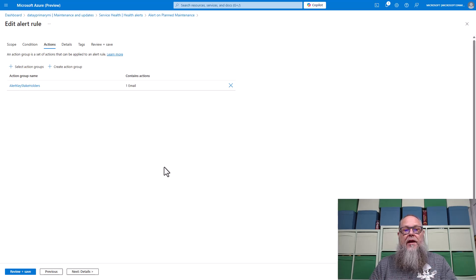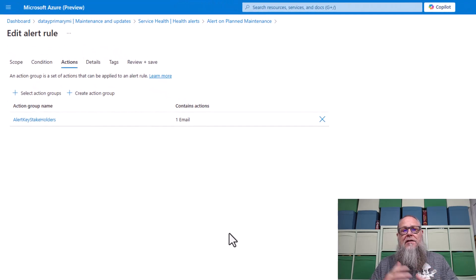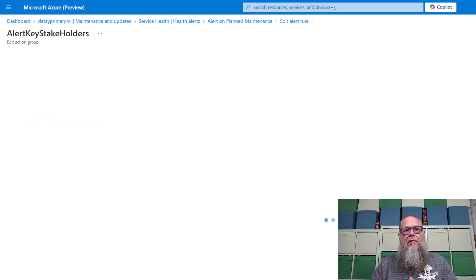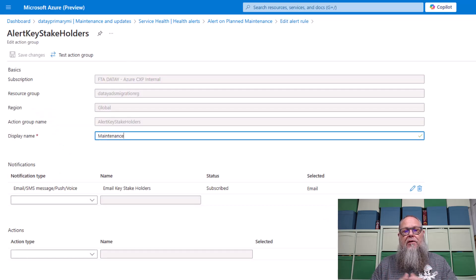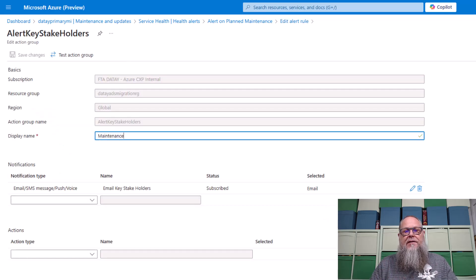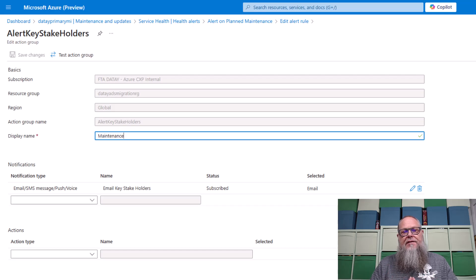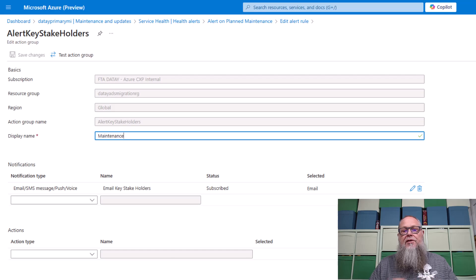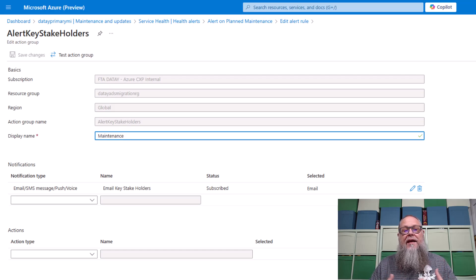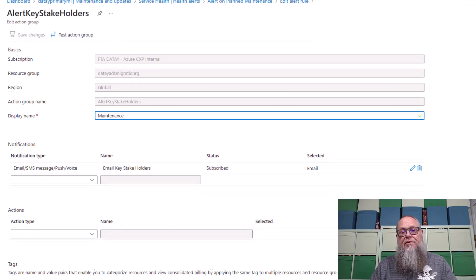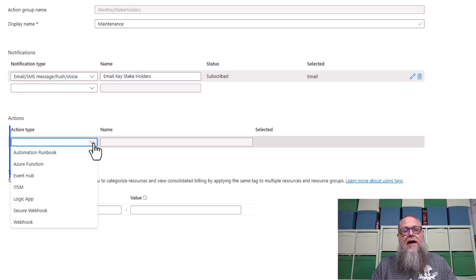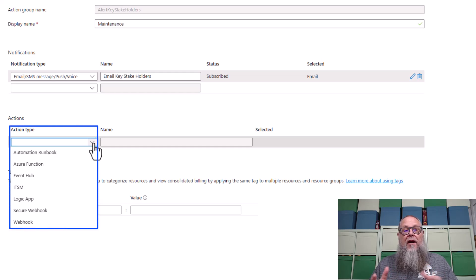Next, we want to look at actions. And this is where the rubber really hits the road or meets the road, shall we say. I'm going to give it a display name. I'm going to call it maintenance. And you can see on the screen, I'm sending an email here to an email group, to all my key stakeholders that need to know about this outage window.